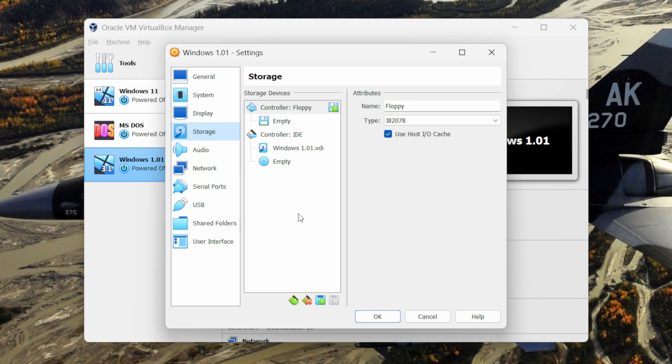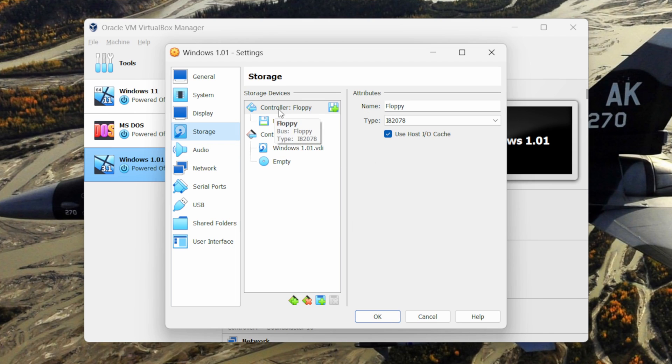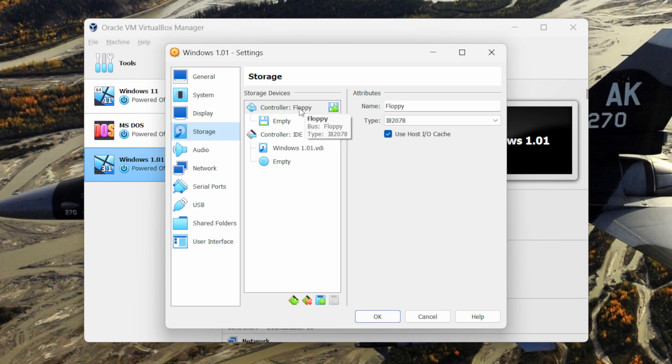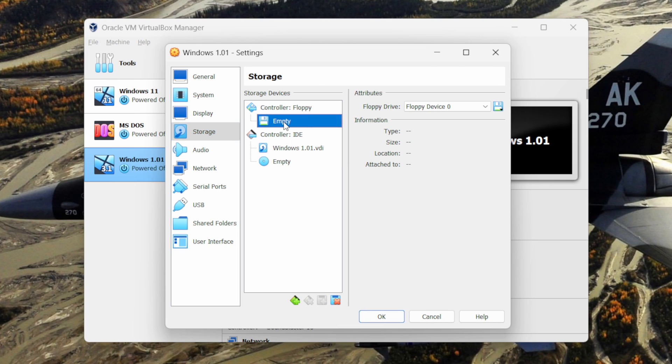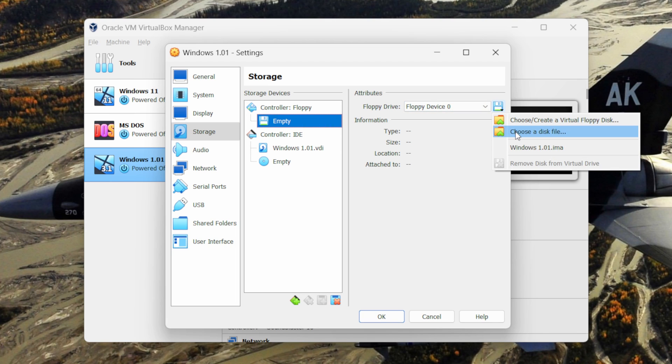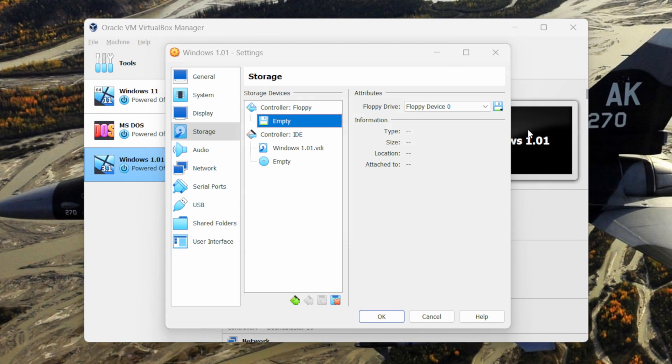Next select the storage and here you can see this controller floppy. Under this you can see the empty option. Click on it. On the right side you can see this floppy disk icon. Click on it and then click on choose a disk file.